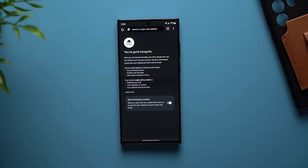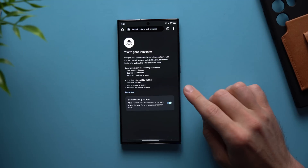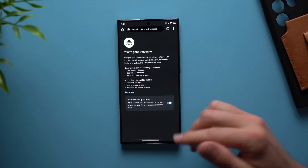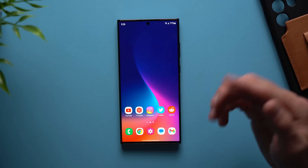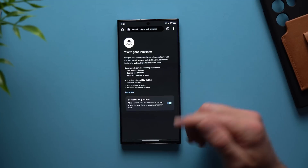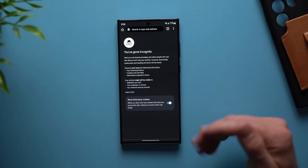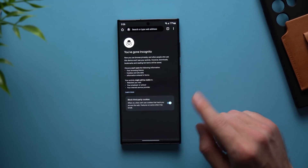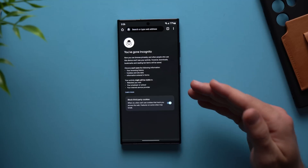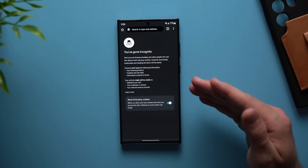For this next tip, I just learned about this recently and I think it is really convenient for those of us who use incognito mode on Chrome — whether you're logging into different accounts or doing whatever it is you do online. One thing you might not know is that you can actually lock your incognito mode. If you accidentally forget to close it, someone else might come by and be able to go to your browser and see everything you've been doing in incognito mode. You can actually block your incognito mode with your fingerprint.